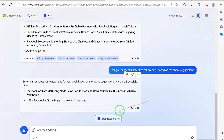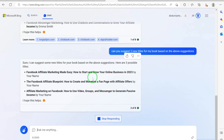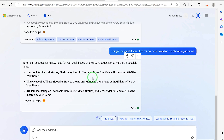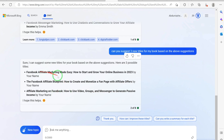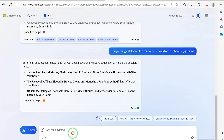It responds: sure, here are three possible new titles. First: 'Facebook Affiliate Marketing Made Easy: How to Start and Grow Your Online Business in 2023.' Second: 'The Facebook Affiliate Blueprint: How to Create and Monetize a Fan Page with Affiliate Offers.' Third: 'Affiliate Marketing on Facebook: How to Use Videos, Groups, and Messenger to Generate Passive Income.' I'll go with the first one.